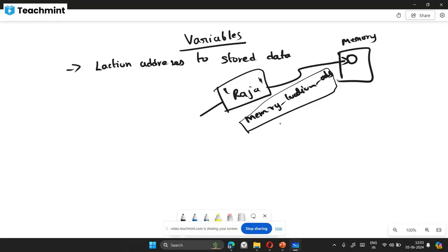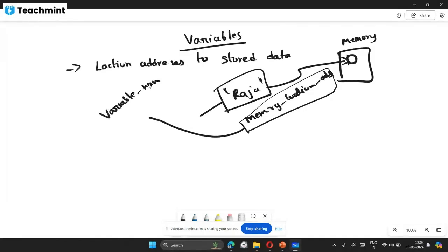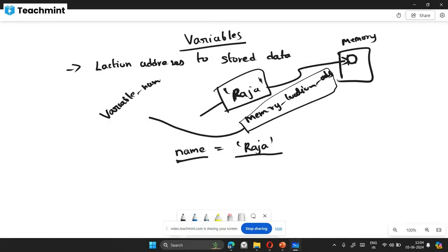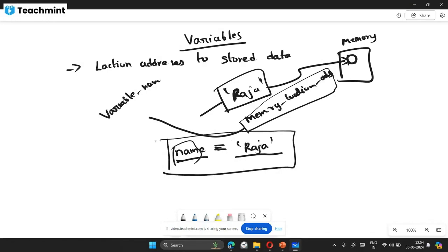Memory location addresses are not human-readable — they're like longitude and latitude codes. So we give that memory location a human-friendly name, called a variable name. For example: name = 'Raja'. Here 'name' is the variable name, 'Raja' is the data, and the equal sign assigns the data to the variable.